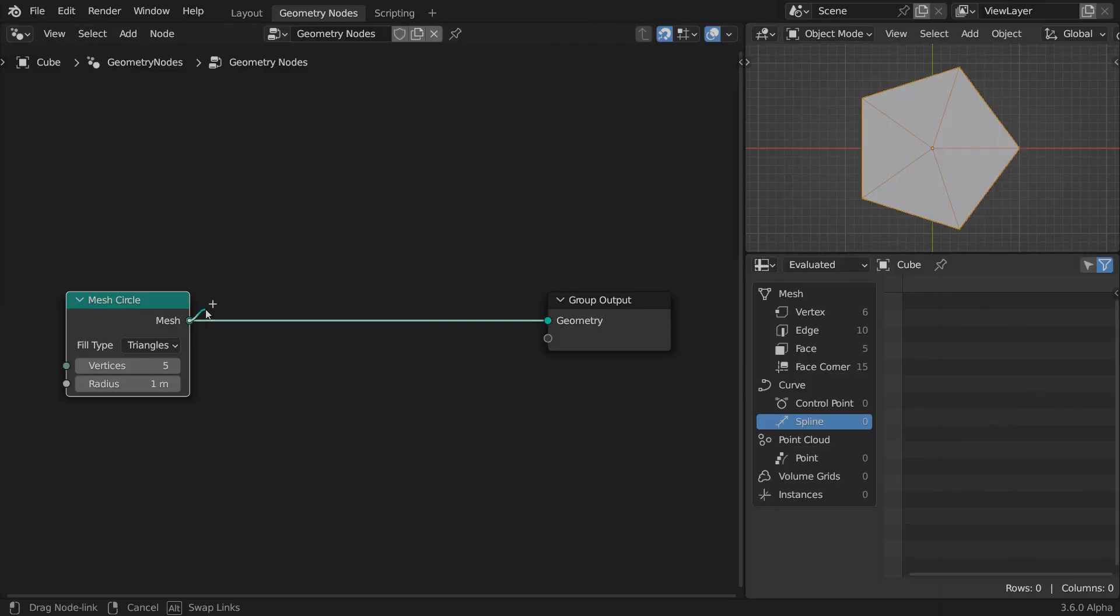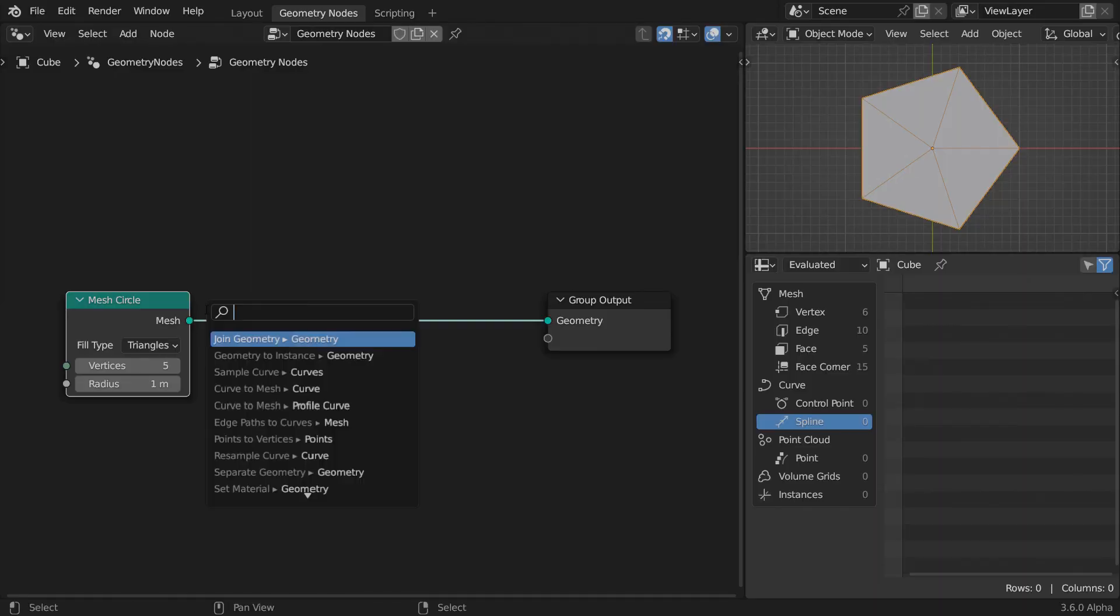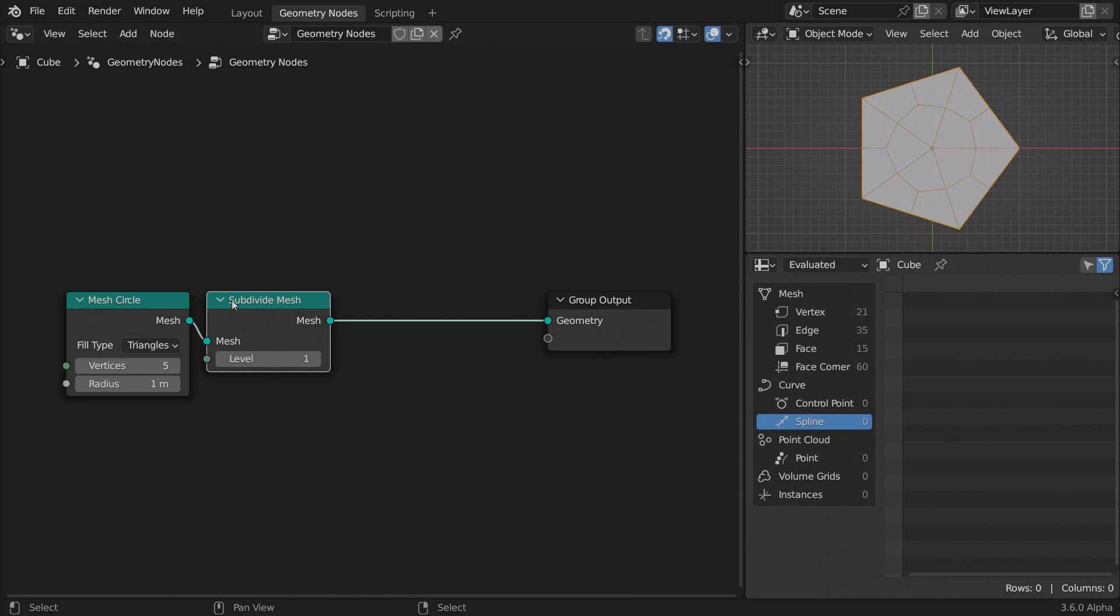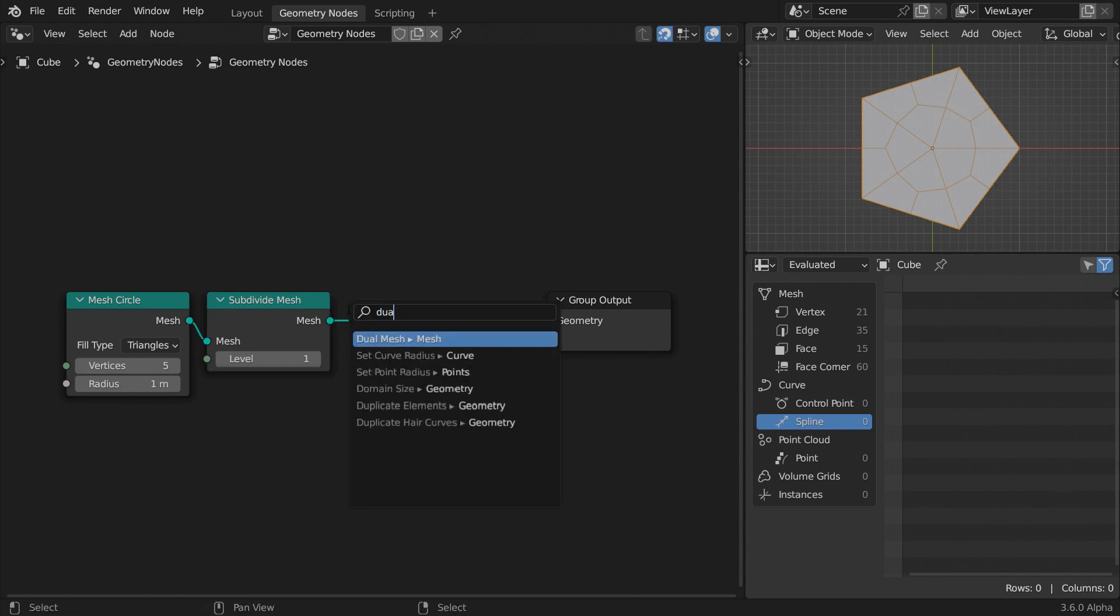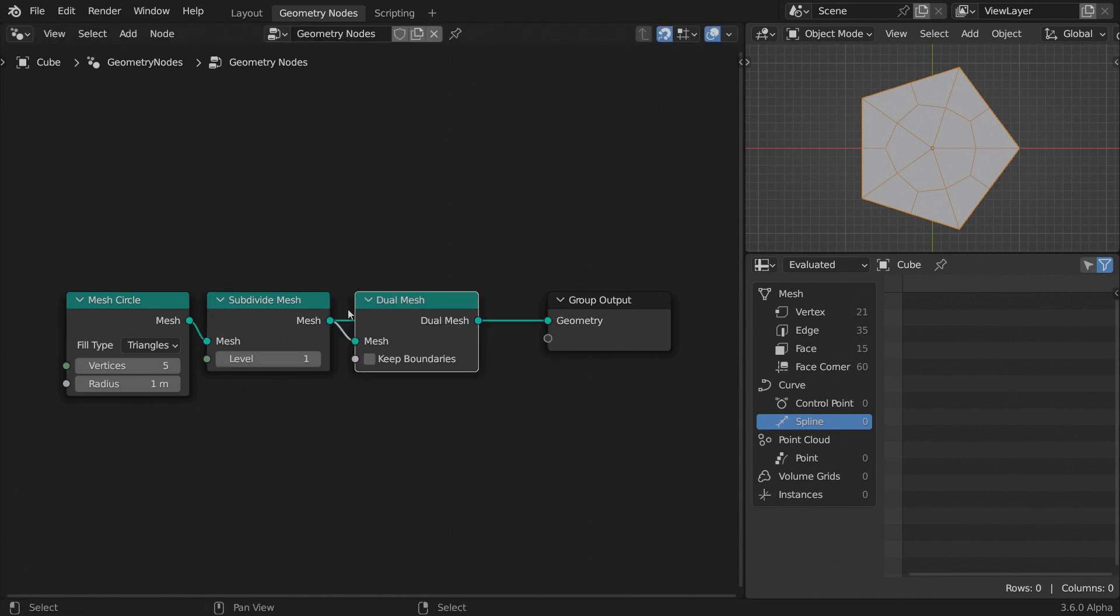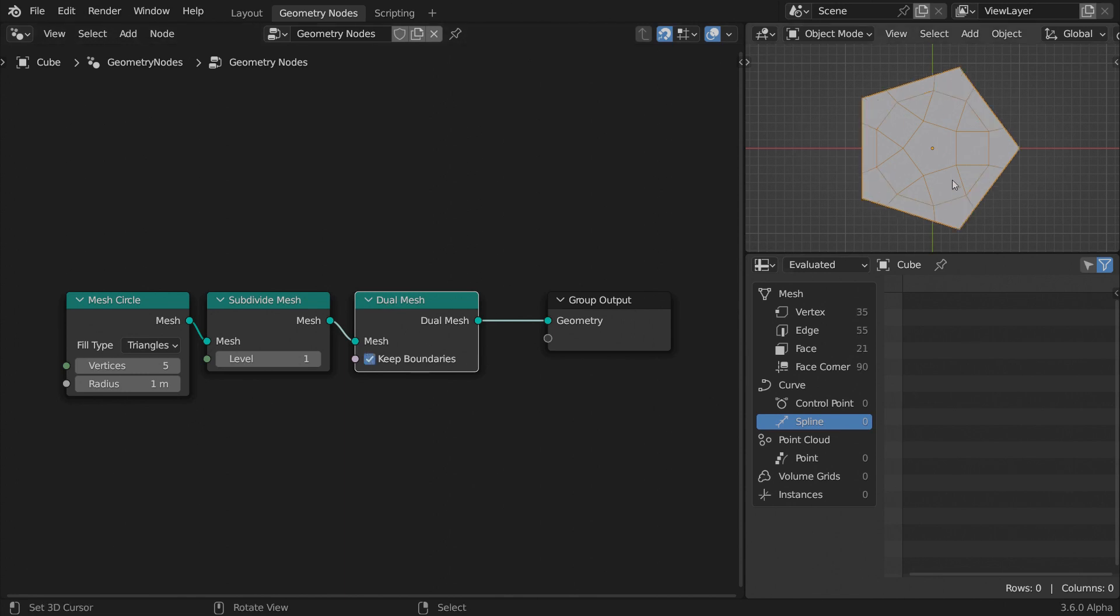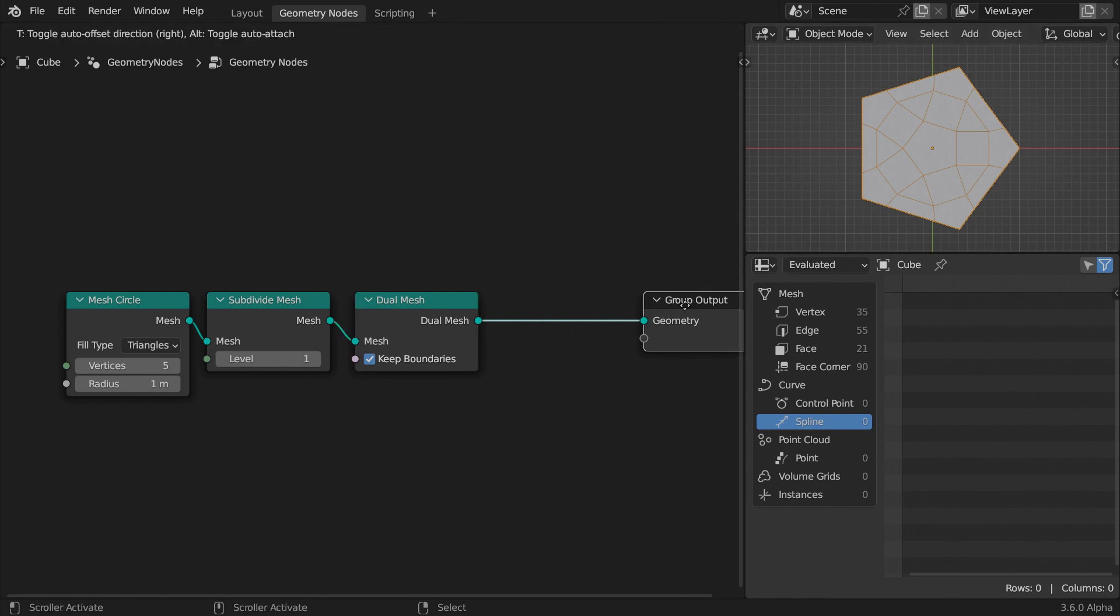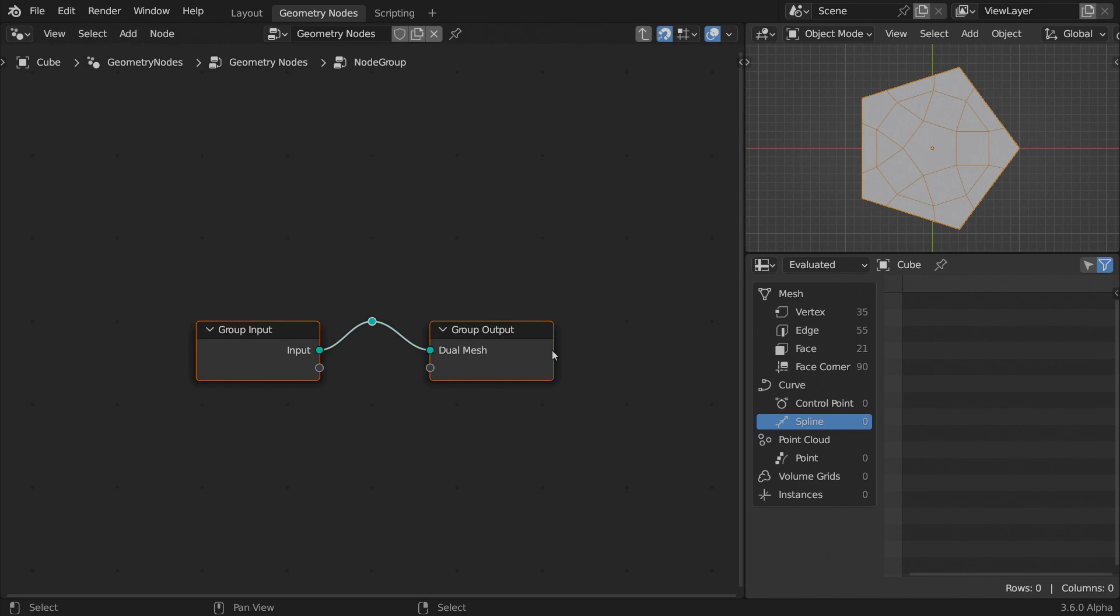Let's start with a polygon circle, set the number of vertices to 5 for now, and the fill type to triangles. Subdivide it once and append a dual mesh node. This figure has triangles, quads, and a pentagon, so it's perfect for demonstration.